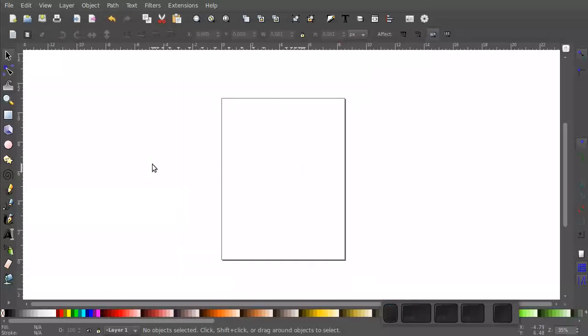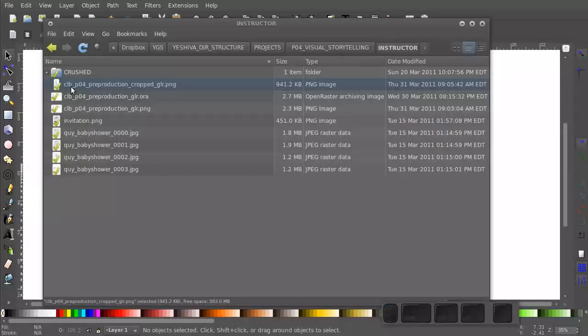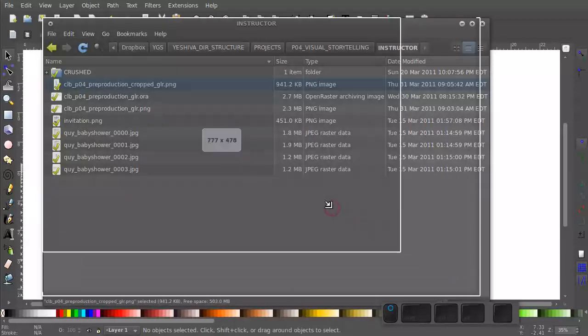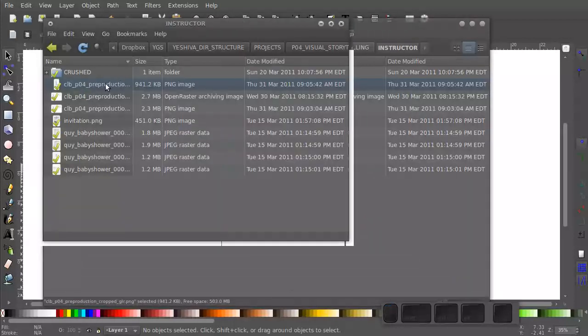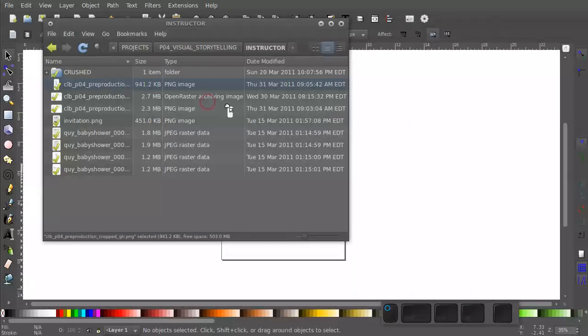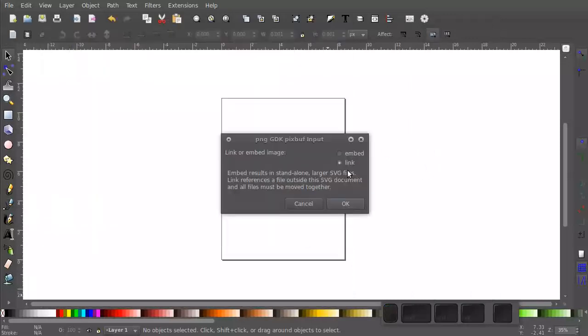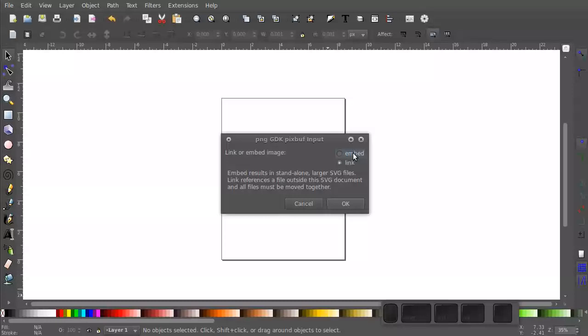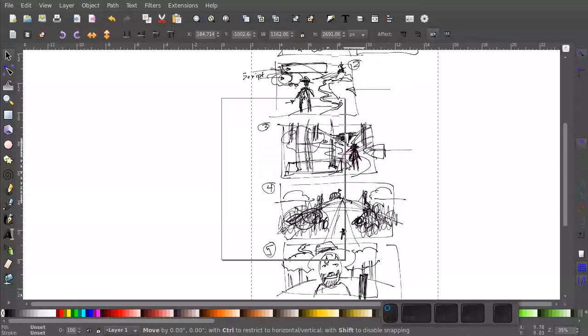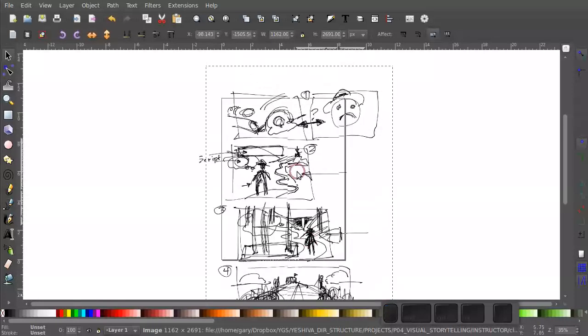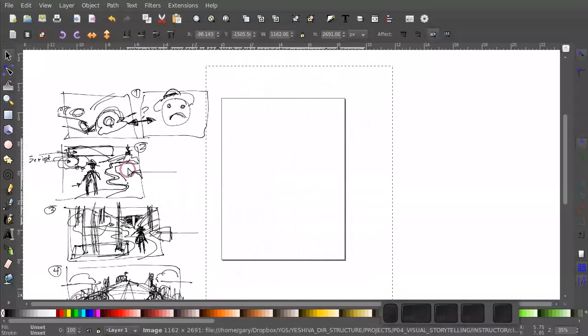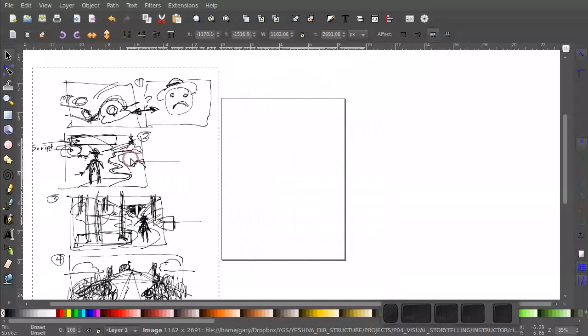Let's bring in our sketches. I'm going to drag and drop and link my image. You can also embed, which will include the image with your Inkscape file. And that would be good for you to do in this case. Alright, so here's my sketches. Let's put them off to the side.